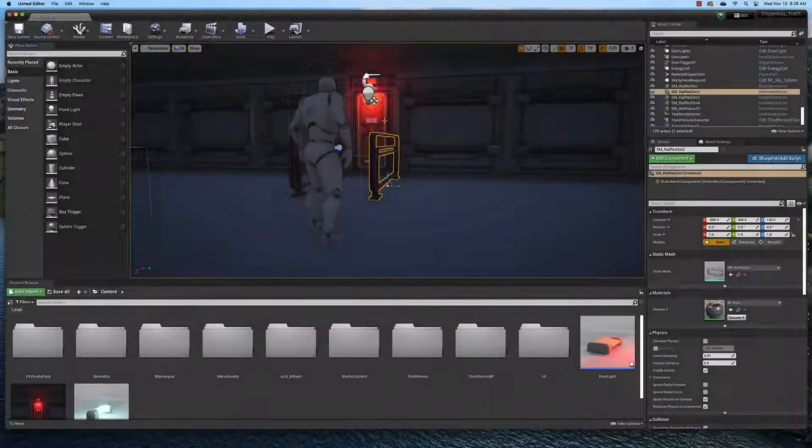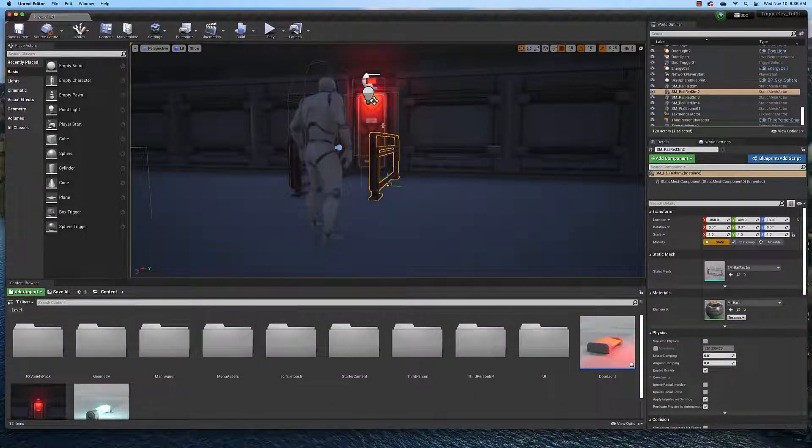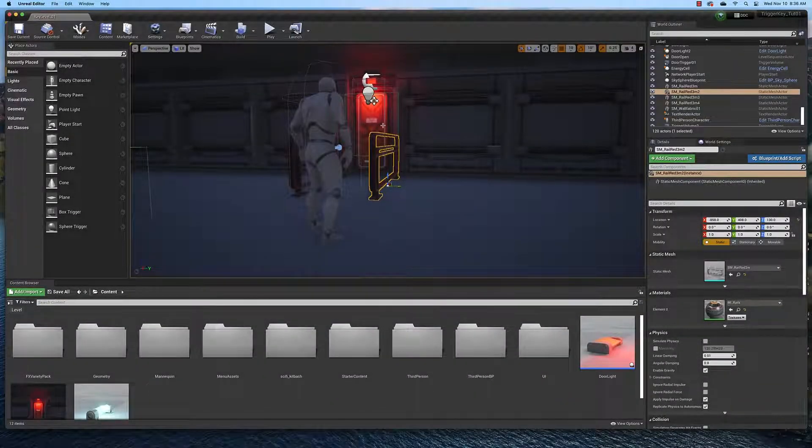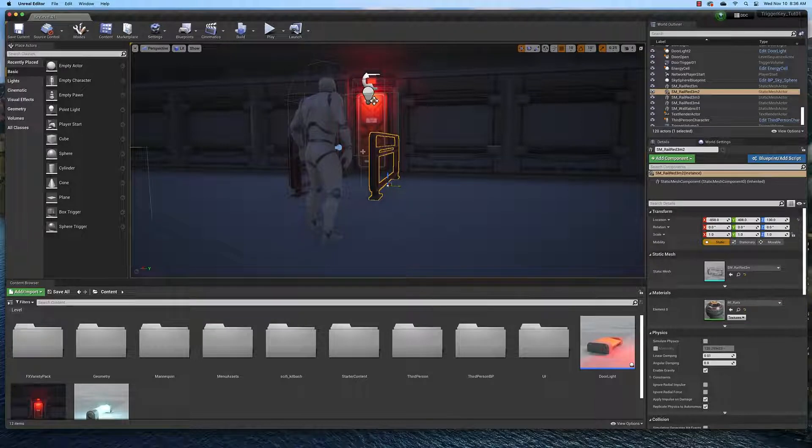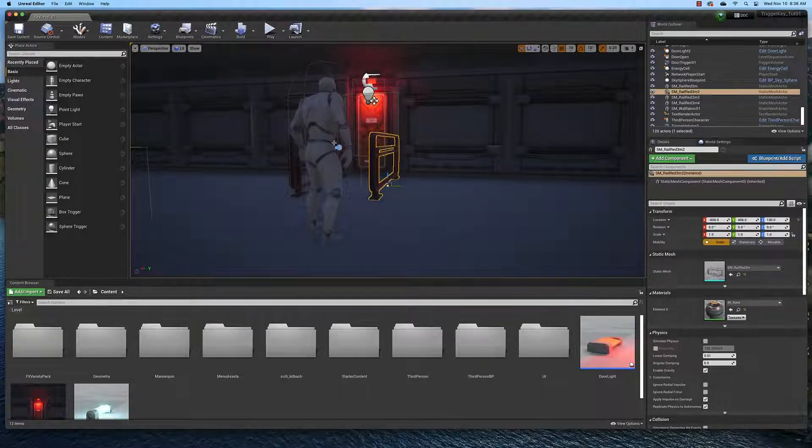Welcome game design students. In this video I'm going to show you how to construct a scenario in which the player has to pick up a key before he can open a door.